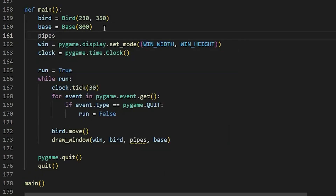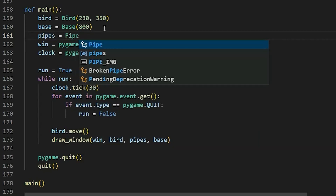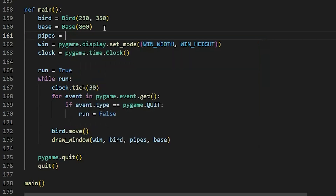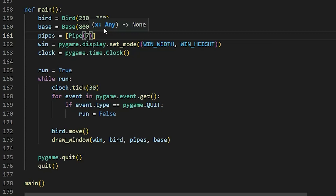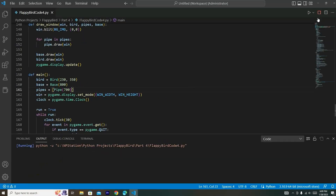We'll say pipes and make it equal to a list containing Pipe — in square brackets — so pipe, and then in parentheses we'll have 700. So 700 would be the x position of the pipes. Now let's go ahead and run this and see how it looks.